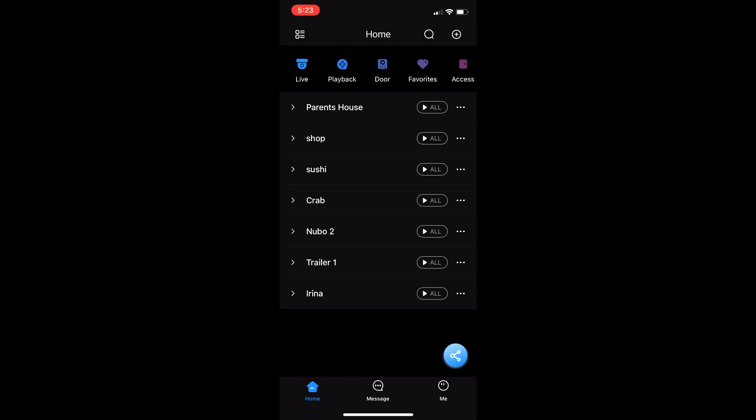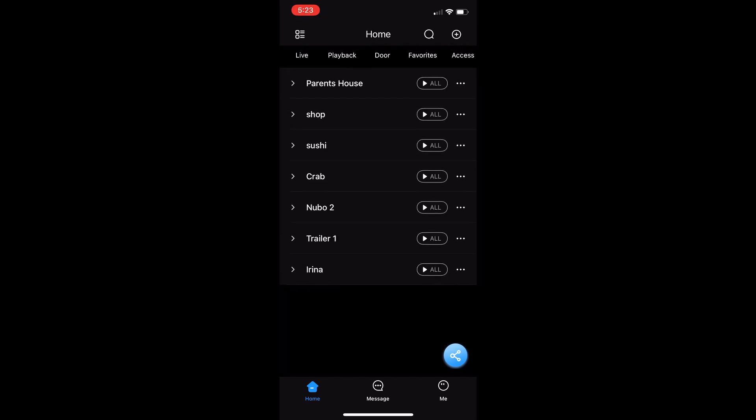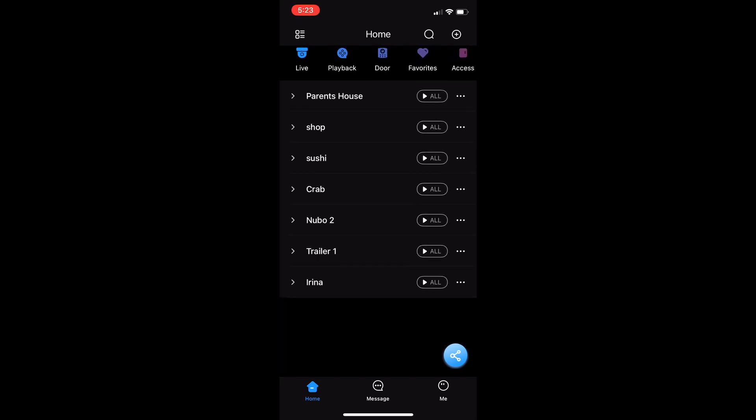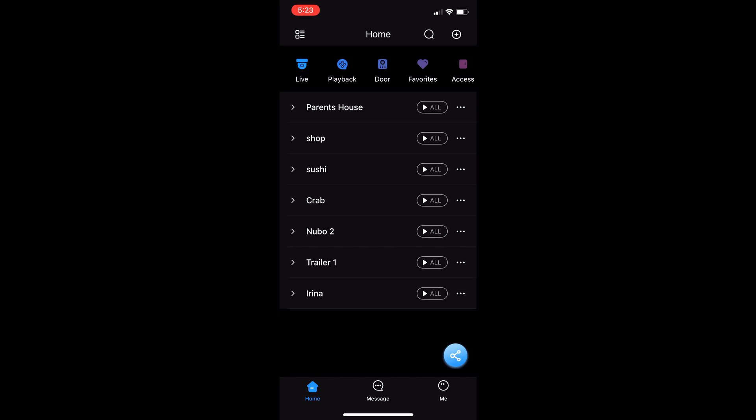Hey guys, this is Daniel, and today I will be showing you how to review footage on the DMSS app. Here I have the app opened. The first thing you want to do is go to the top left here and click on playback.